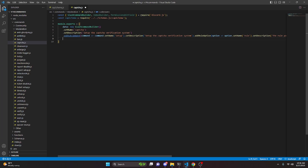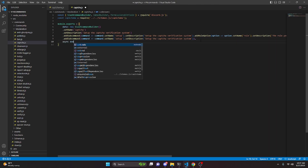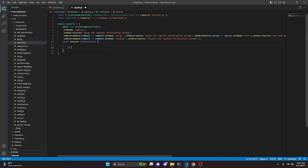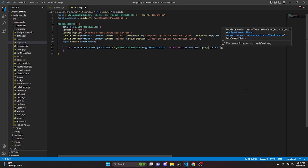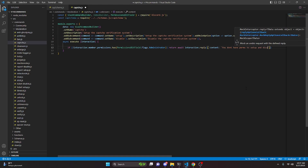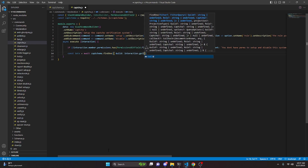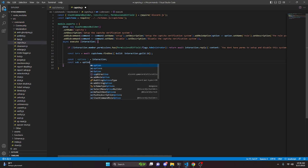We copy all of that and paste it below, removing the role and string options to create the disable subcommand. Then we add async execute with interaction. We change the name to 'disable' and set the description to 'disable the captcha system'. Inside execute, we check if the member does not have PermissionsBitField.Flags.Administrator and return an ephemeral reply saying 'you don't have perms to set up and disable this system'. Then we do const data equals await capSchema.findOne with the guild ID, const options equals interaction.options, and const sub equals options.getSubcommand.